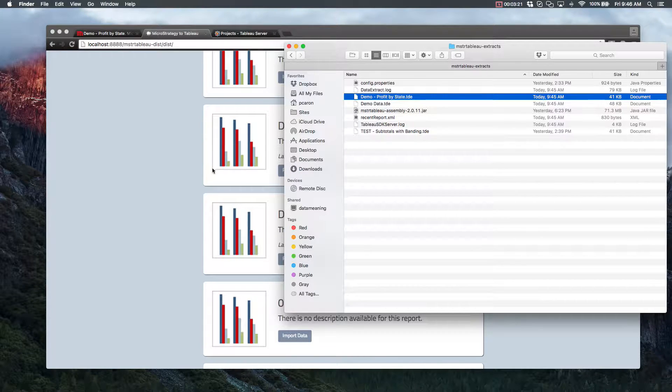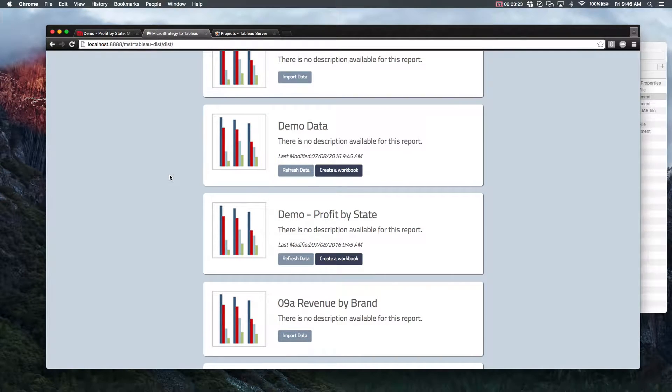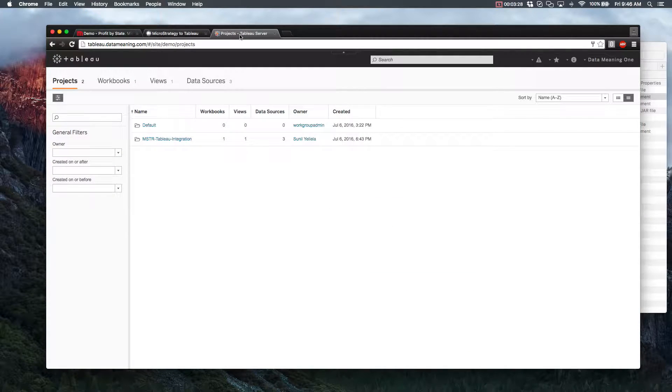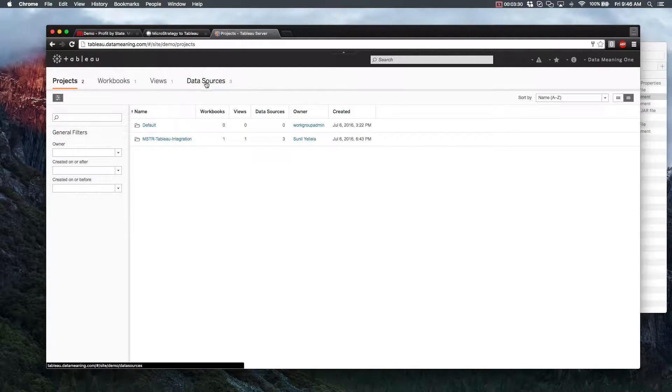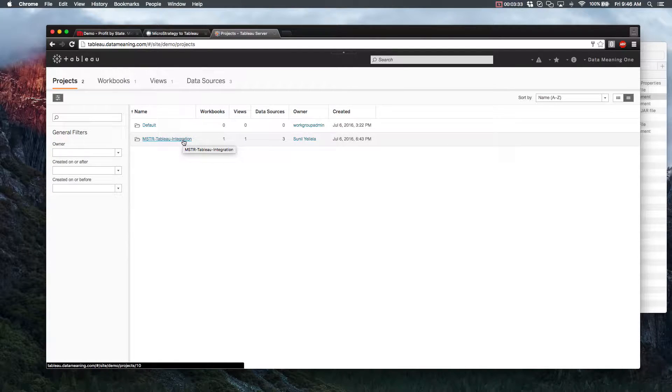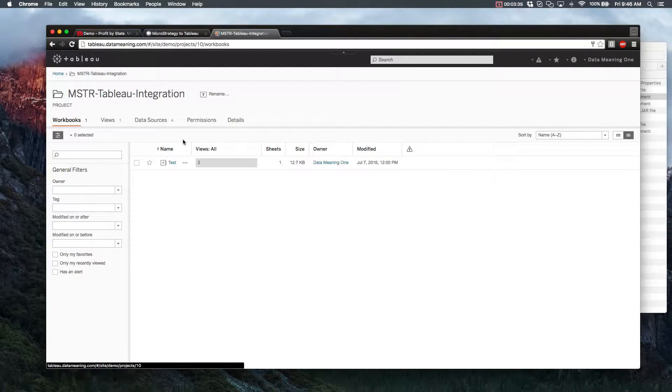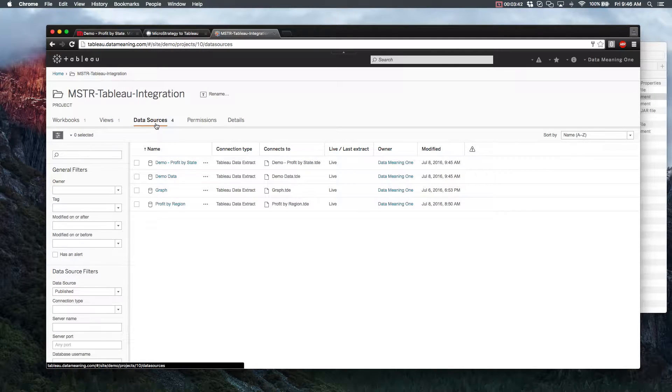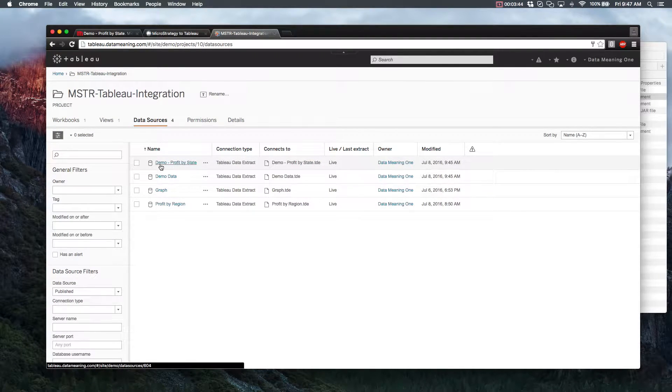So just to make sure that things are working on the Tableau end of things, let's take a look at our Tableau environment. So here, we can check our specified Tableau integration workbook. And from there, if we check our data sources, we'll see all the reports that we just imported.